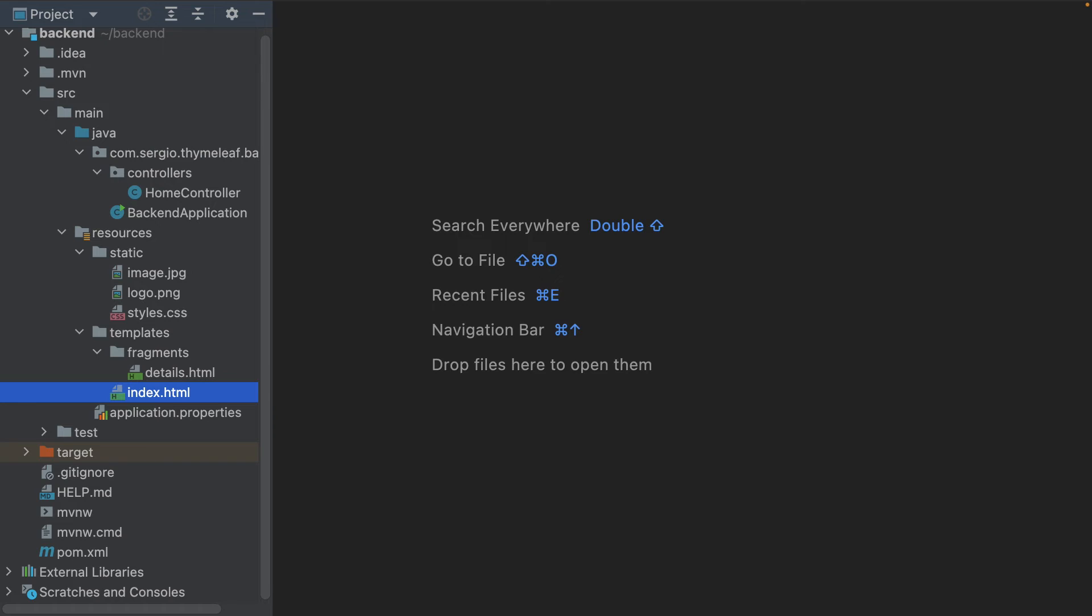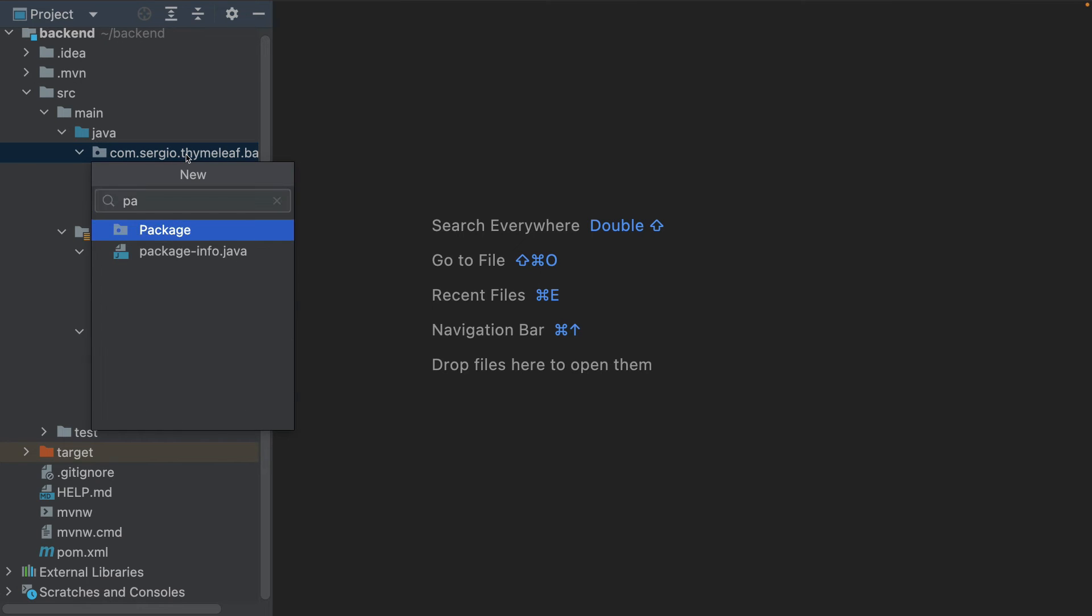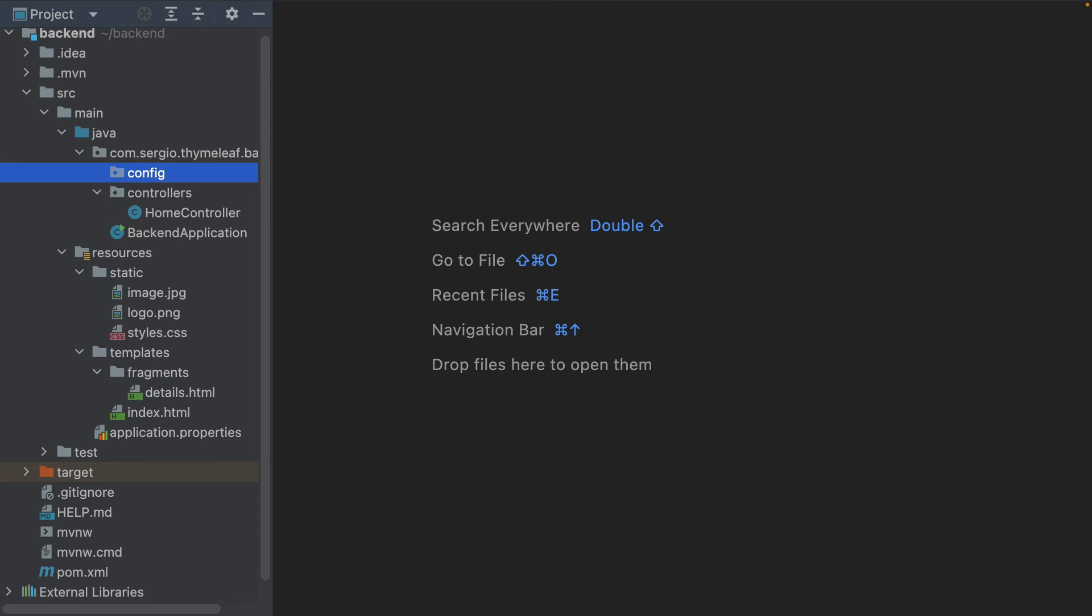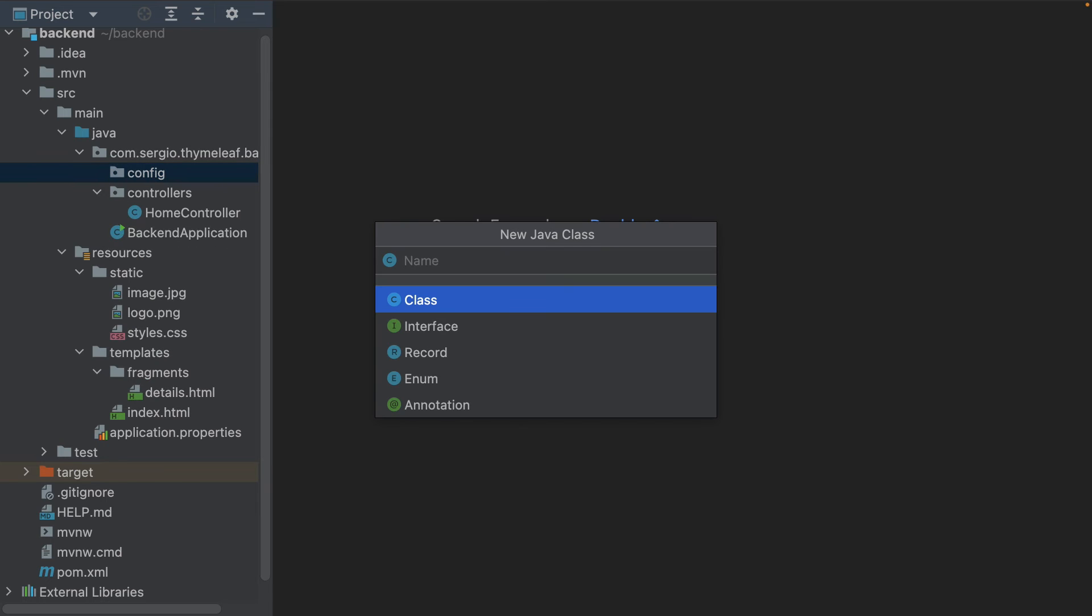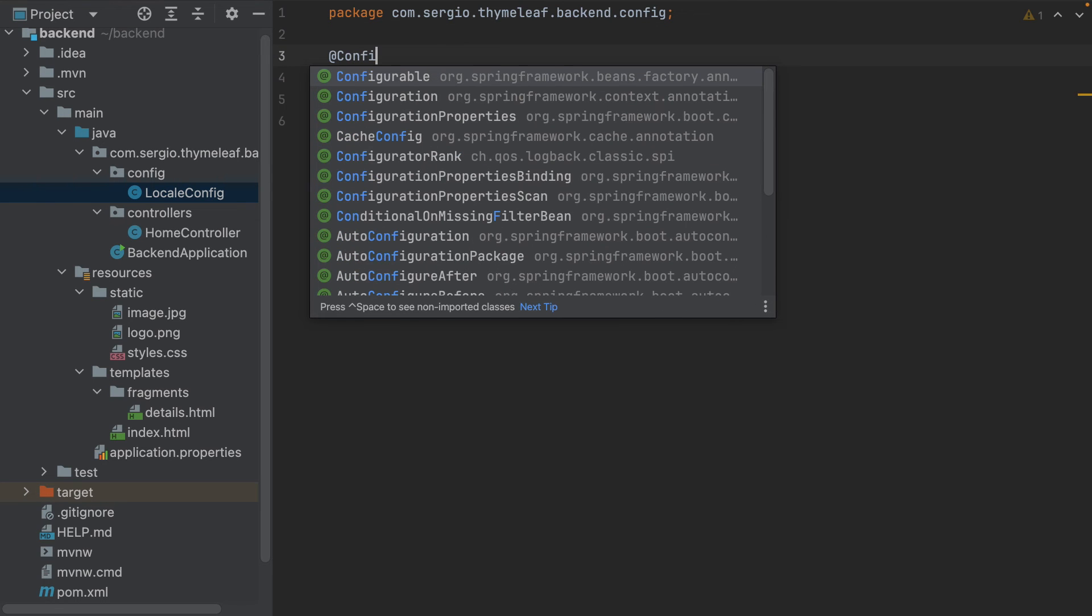It's the case of the English from the USA and the English from England. But the country is optional. In my case I will only use the language part. To intercept the HTTP header and use it in my template, I need to add a configuration. For this I create a new package, config. And inside I add my configuration class: LocalConfig with the configuration annotation.